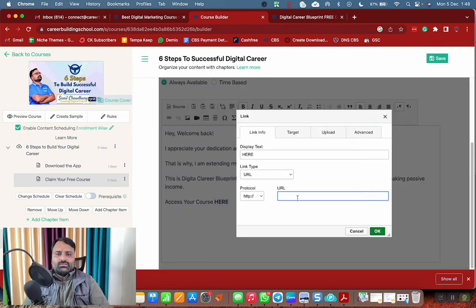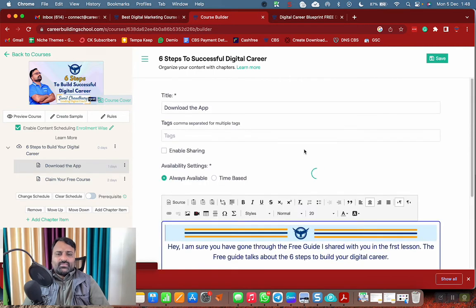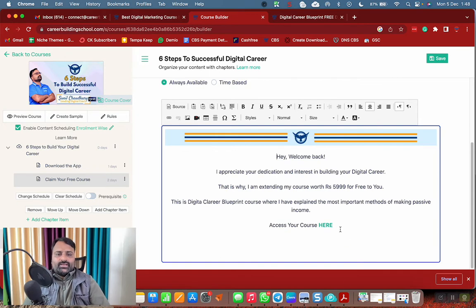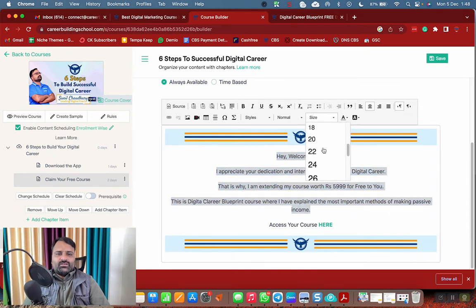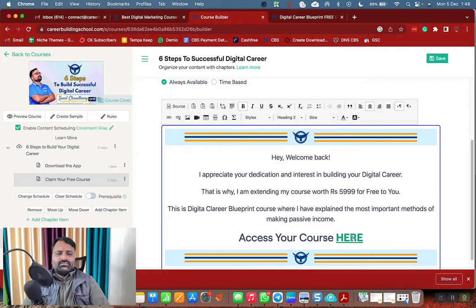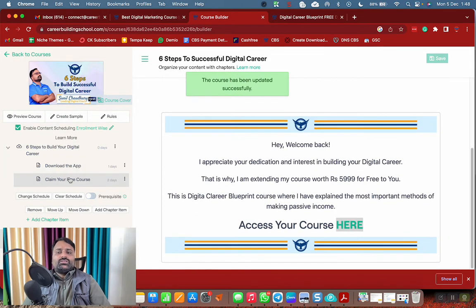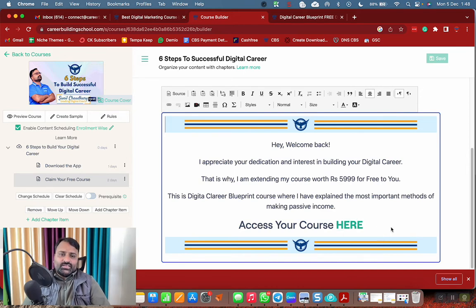The user will receive a notification on Day 3 that another lesson is available. They click, come back, and see: 'Claim Your Free Course.' I'm offering a course worth ₹5,999 for free — the Digital Career Blueprint, which explains the most important methods of making passive income. They can access the course right here. Everything is happening inside the LMS on auto mode. Who doesn't like free? They'll click and get the course.